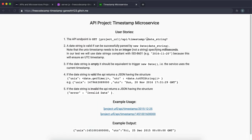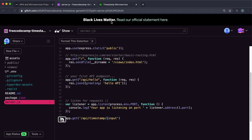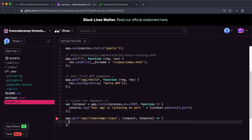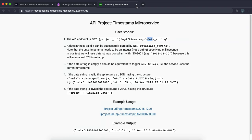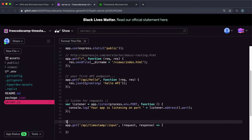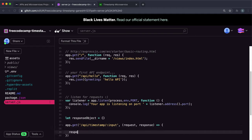We're also going to be taking in either a date string or a Unix timestamp, so I'll call this input using the request params. Now that we have the path in, let's create a middleware function that takes in the request and the response. For our response, it's a JSON object, so I'll create a JavaScript object called responseObject as a blank object. I'll call the JSON method on the response to send JSON and put this responseObject in.